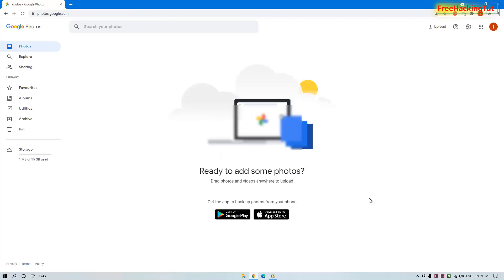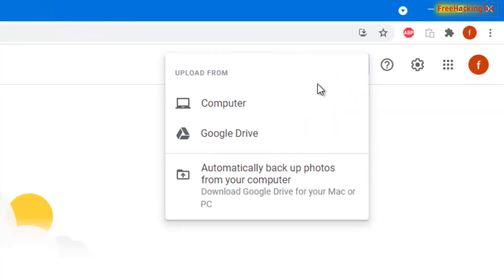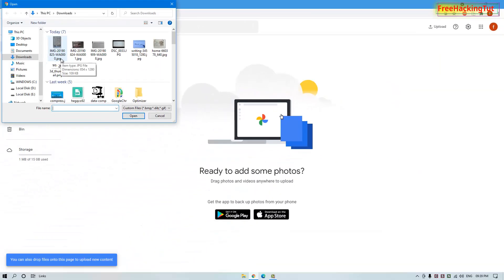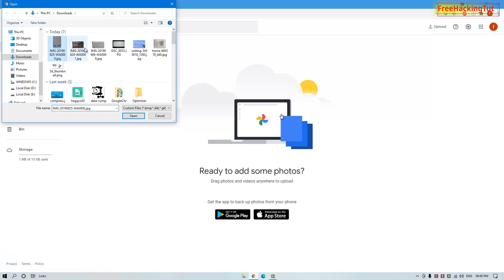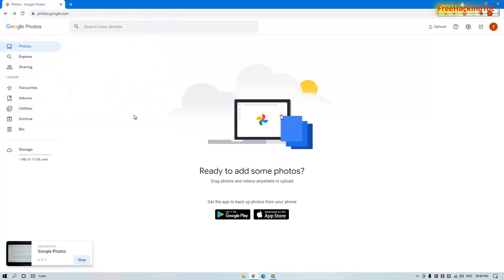Once you're logged into Google Photos, upload your photos. To upload a photo, click the Upload option and select Computer. Now select the image or images that you want to copy text from.